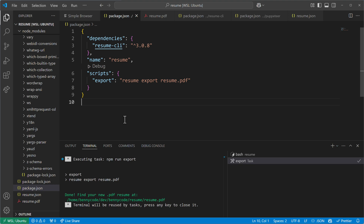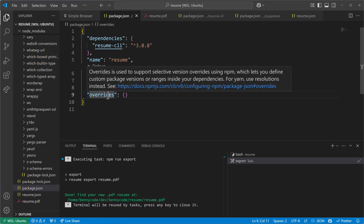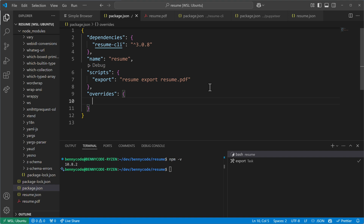That's why it's a good opportunity to update it in our own local project, and now comes the deal — we can use the overrides property. We can specify here that we want to overwrite the Puppeteer version. If you use yarn you would use resolutions, but we use overrides because we are on npm. Let me check: I have npm version 10.